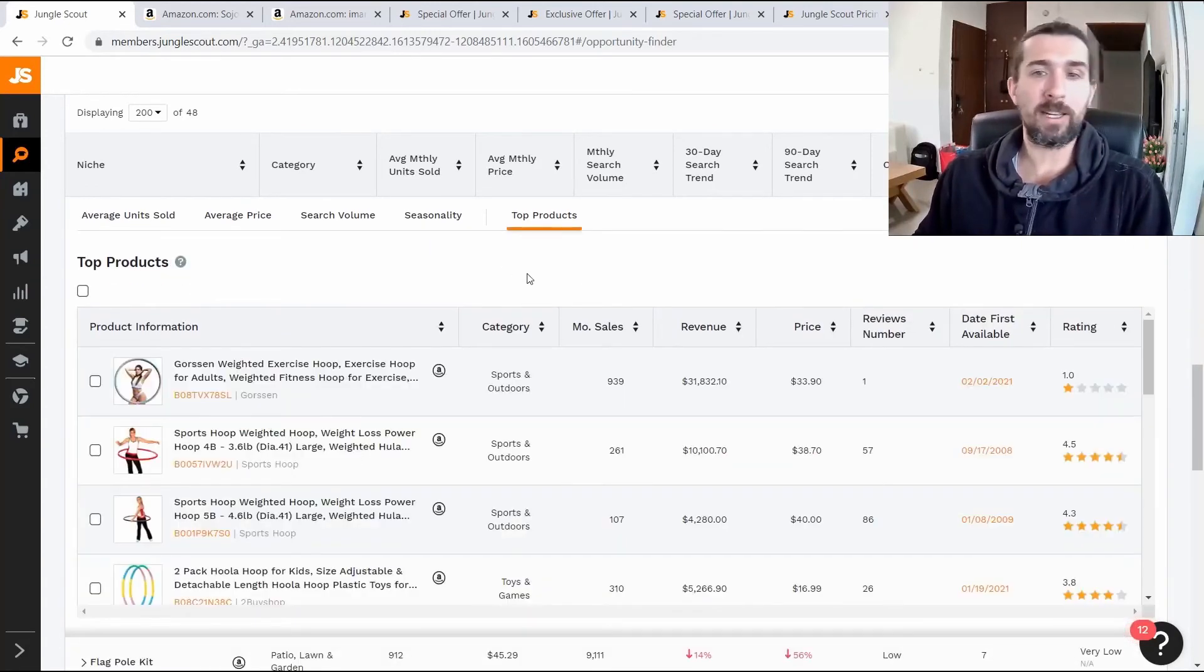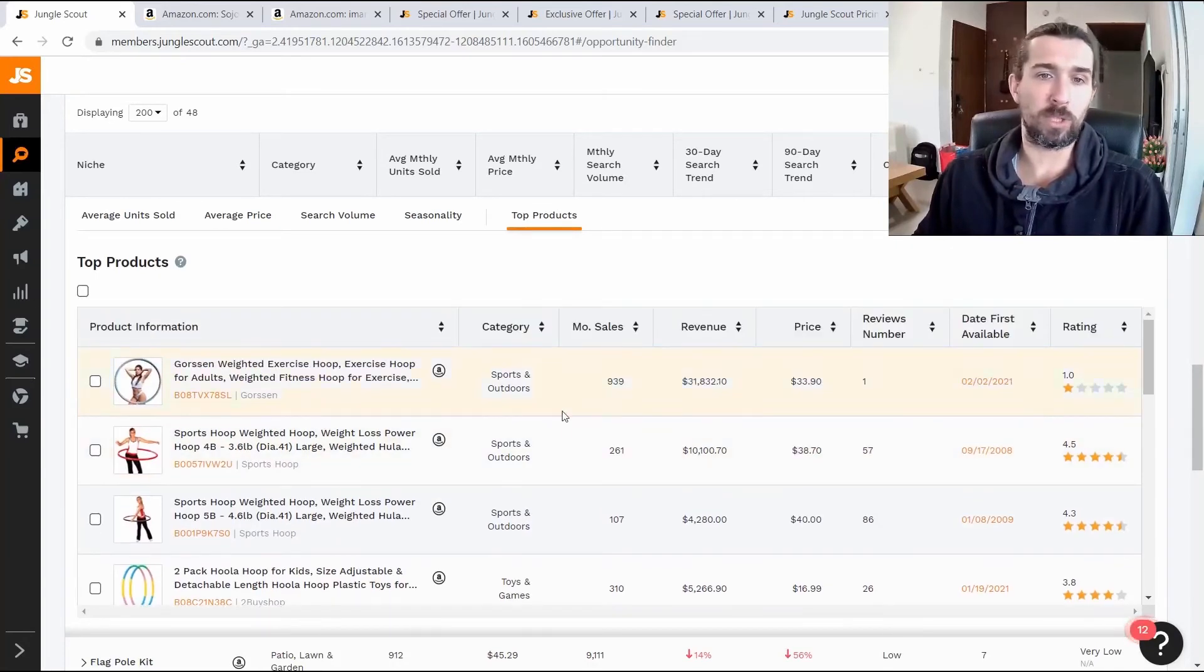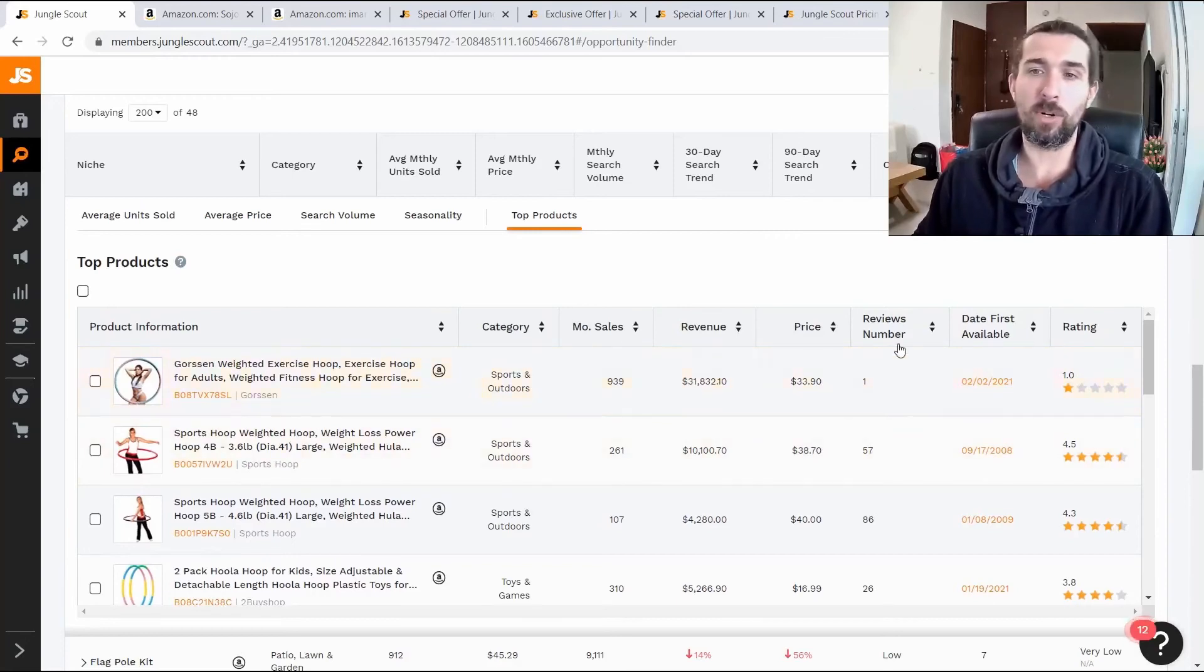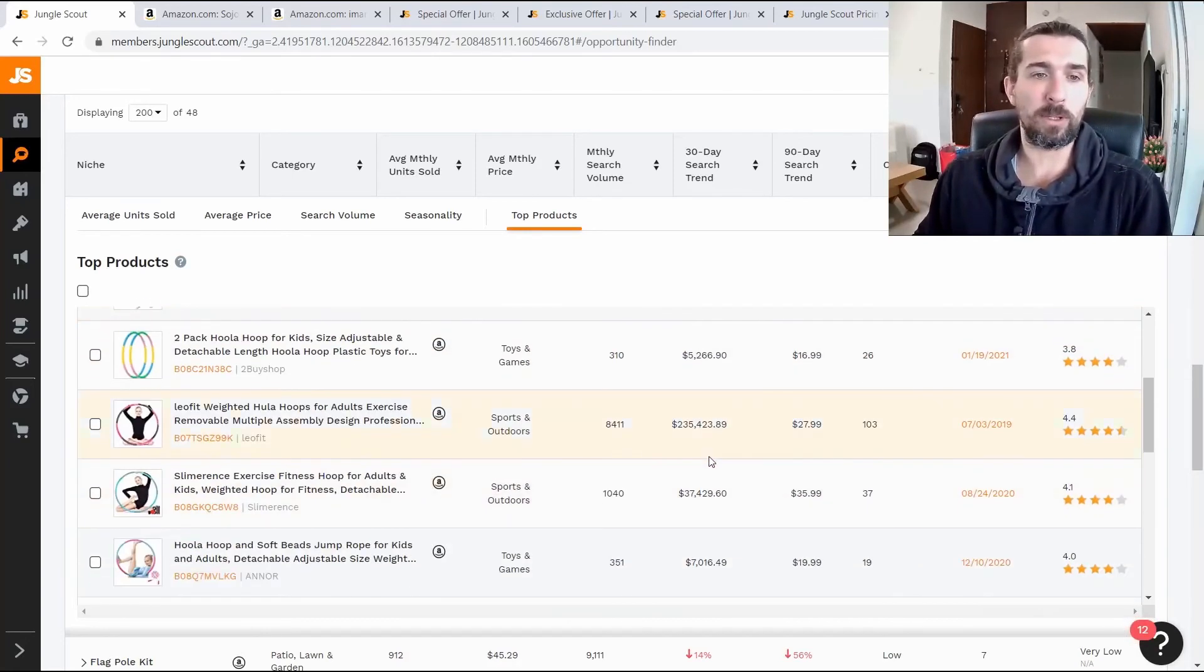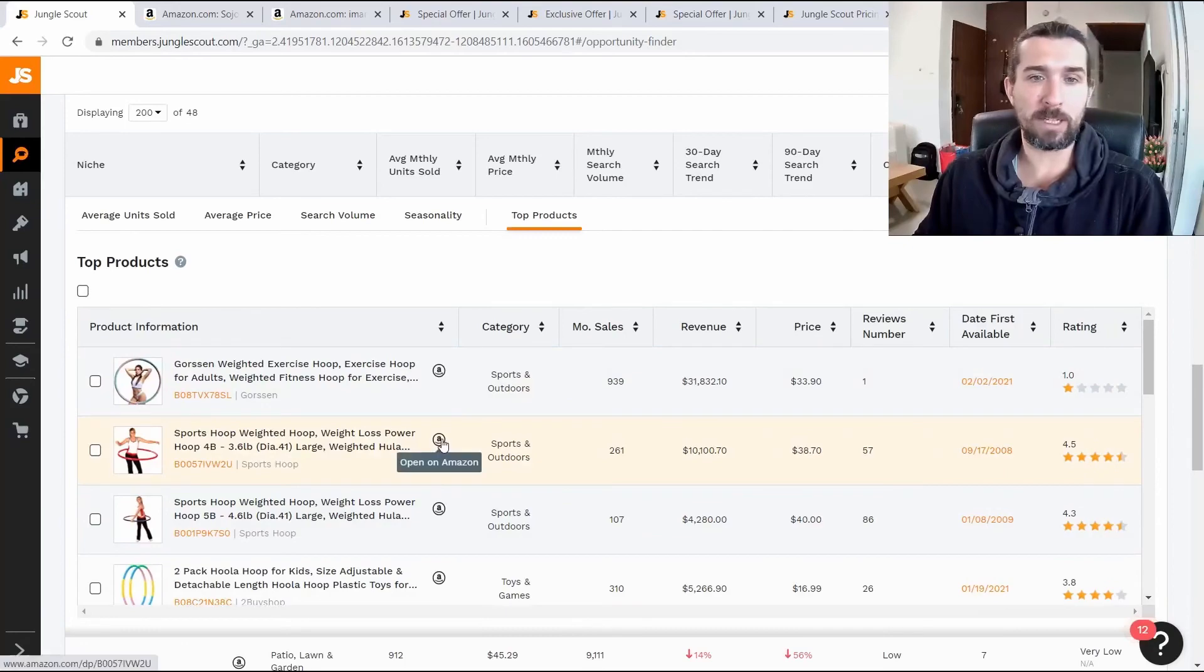And the top products in this category can be viewed. Just see these top products. How many sales they make per month, revenue, prices, the number of reviews, when the product appeared, and so on. You can click and see this product on Amazon.